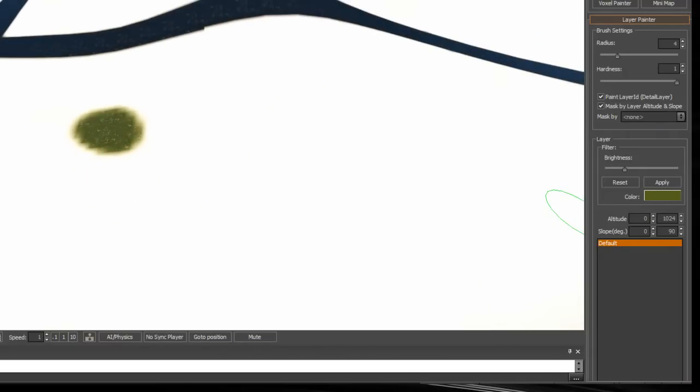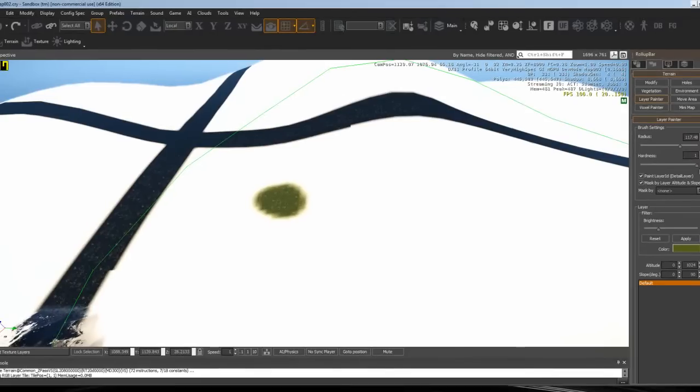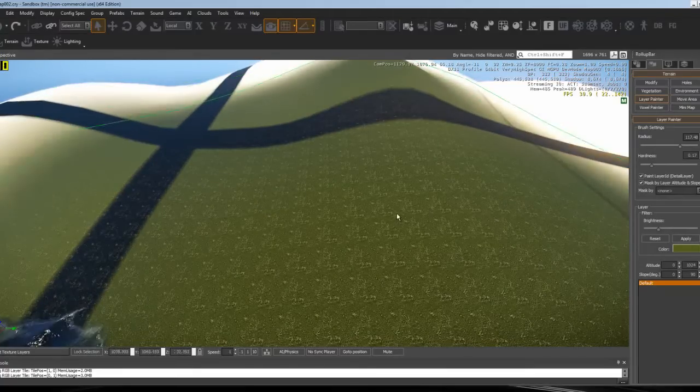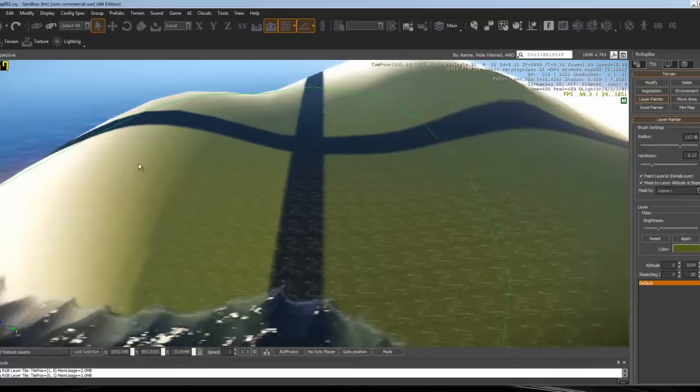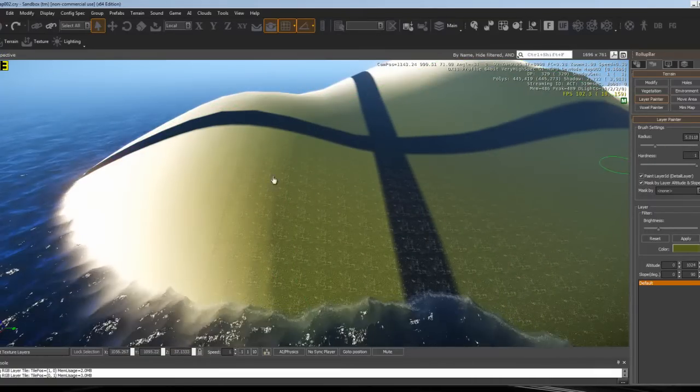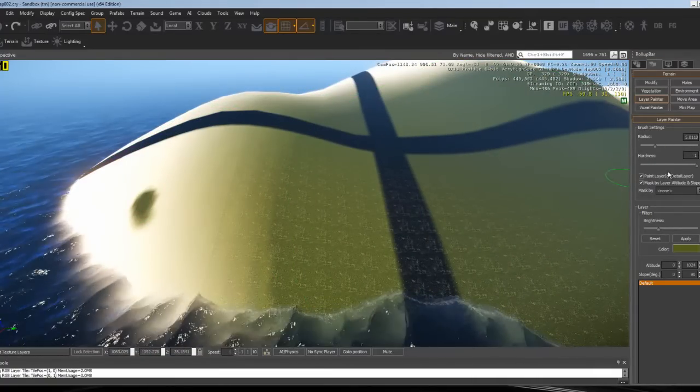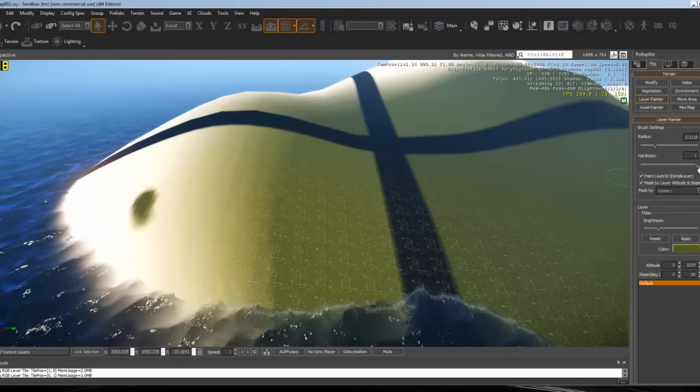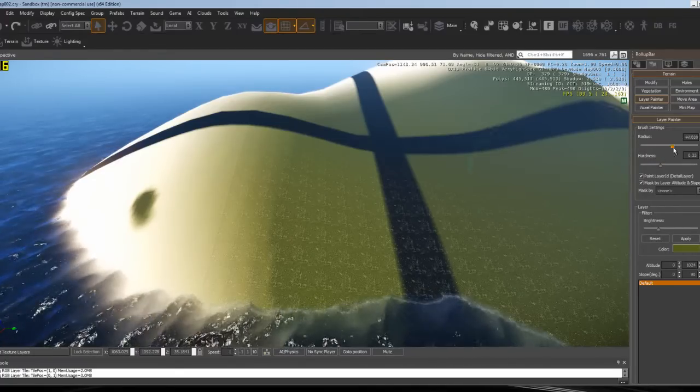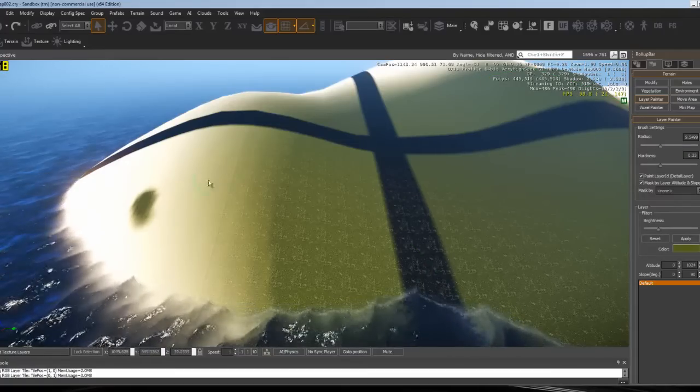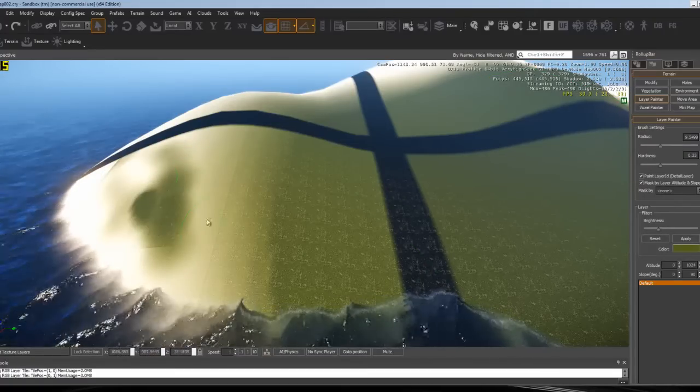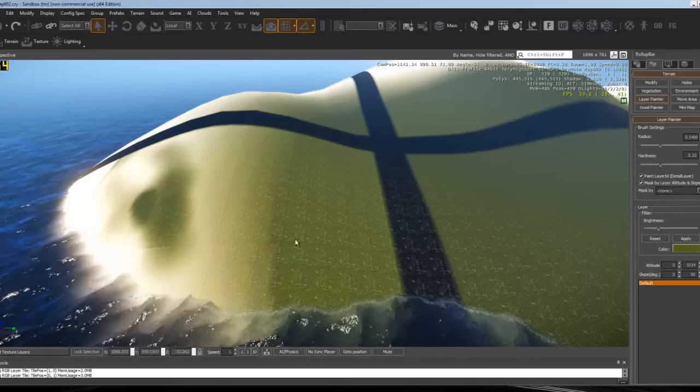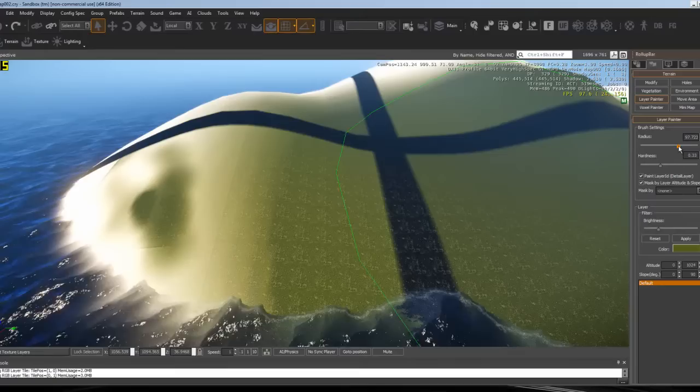Then just paint it. You can change the radius. This controls how smooth you want it to be. If it's at one, it's going to have hard edges. If it's at anything but one, like point three, it's going to be much smoother. If you're making a transition to a beach or something, you might want to have it smooth.